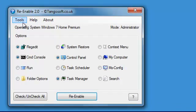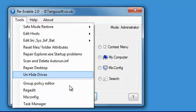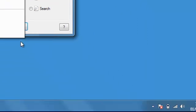The Reenable also has these other additional features. It'll restore your safe mode. You can edit your hosts. Reset files and folder attributes. Repair Explorer EXE startup problems and so on.